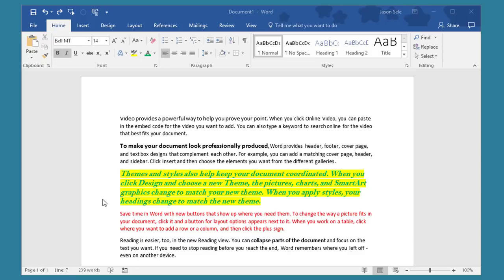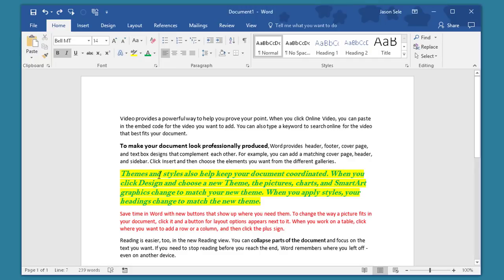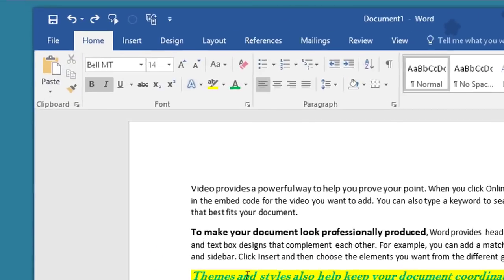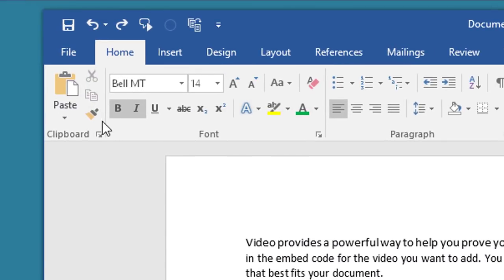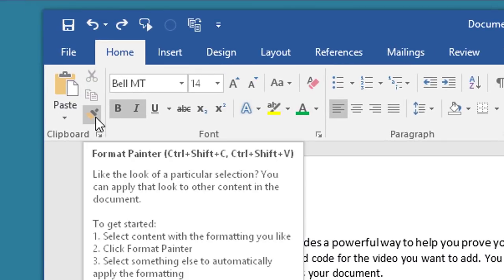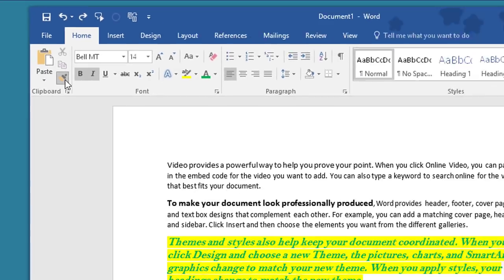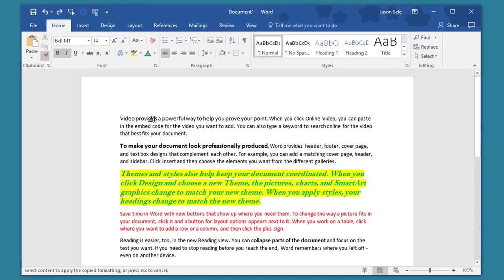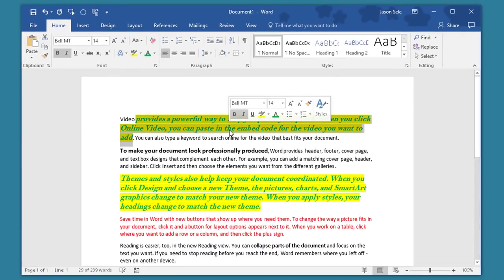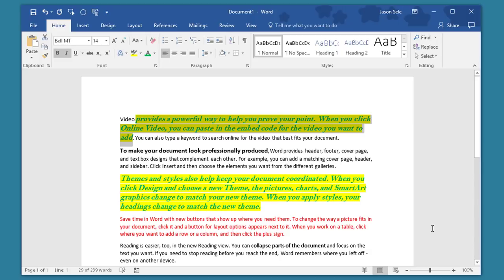Number 15. Format Painter. You can copy the formatting from one block of text over to another. Just click anywhere inside of the text that you want to copy. Click this Format Painter button right here and then highlight the text that you want to make that format and there you go.